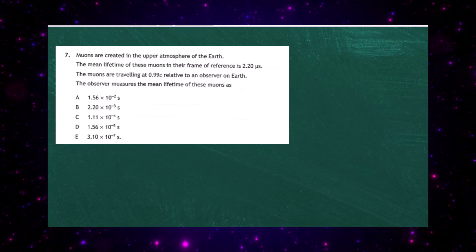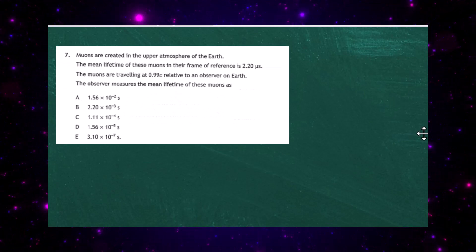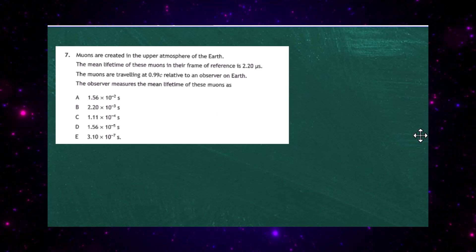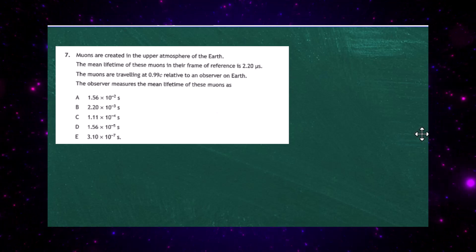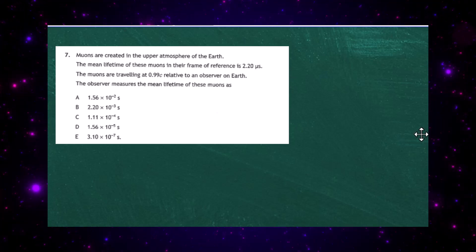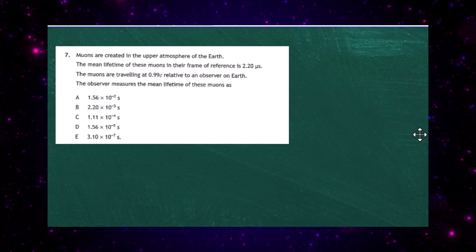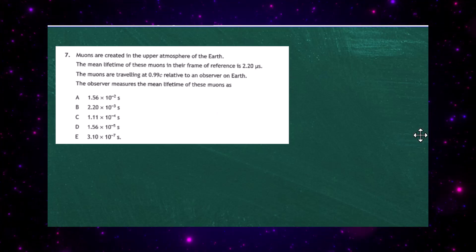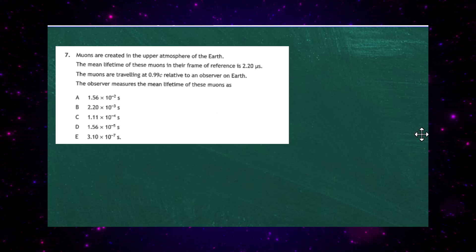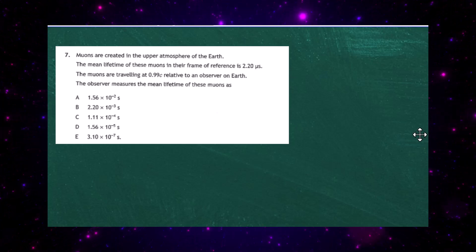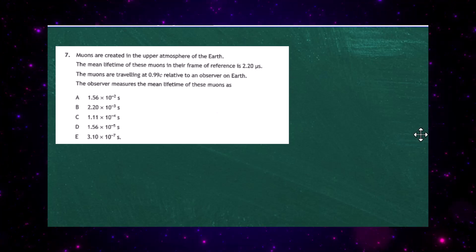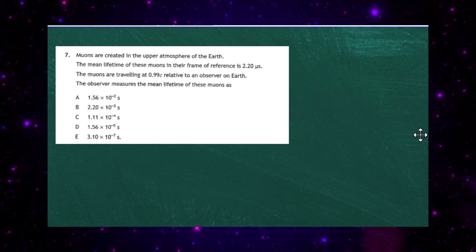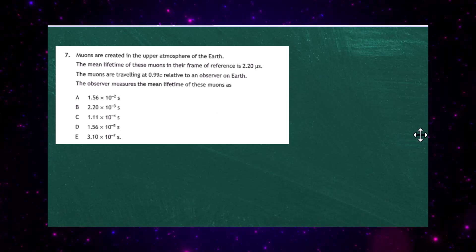Question 7 from the 2023 Higher Physics Paper 1. Muons are created in the upper atmosphere of the Earth. The mean lifetime of these muons in their frame of reference is 2.20 microseconds. The muons are travelling at 0.99c relative to an observer on the Earth. The observer measures the mean lifetime of these muons to be one of the given responses.